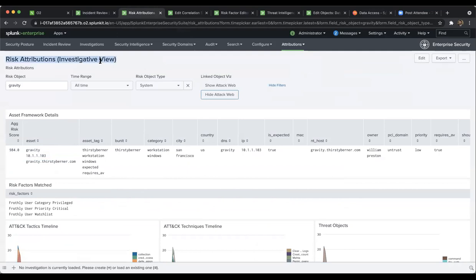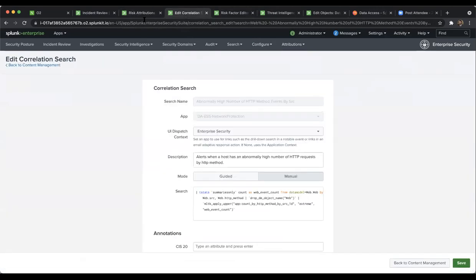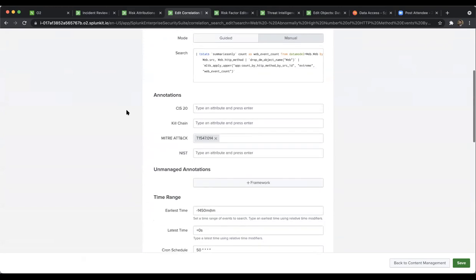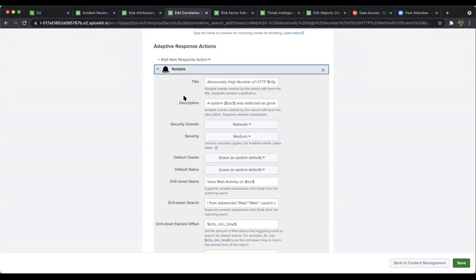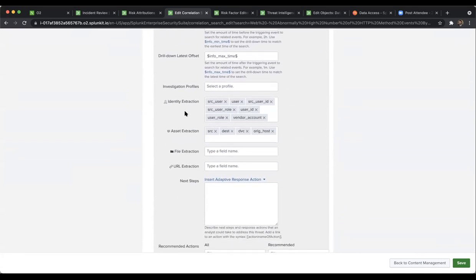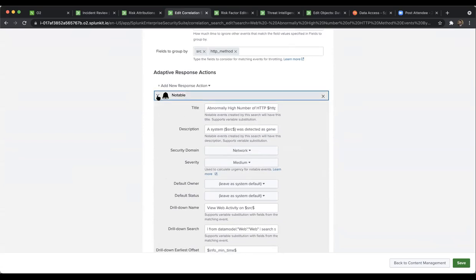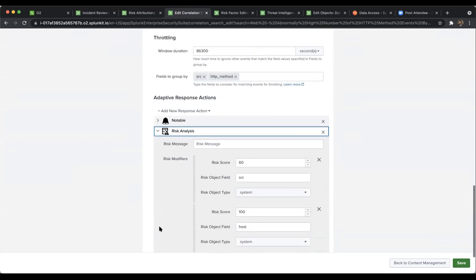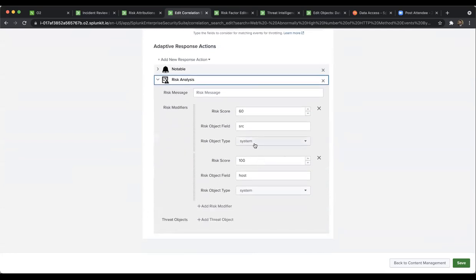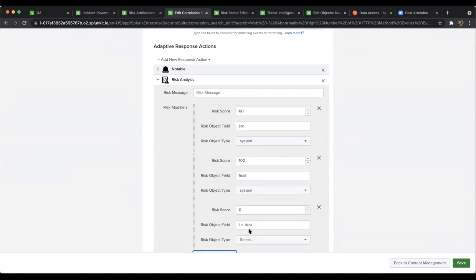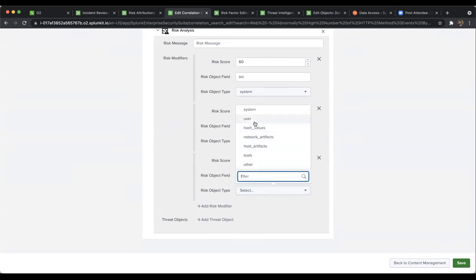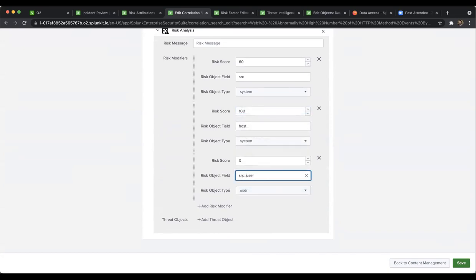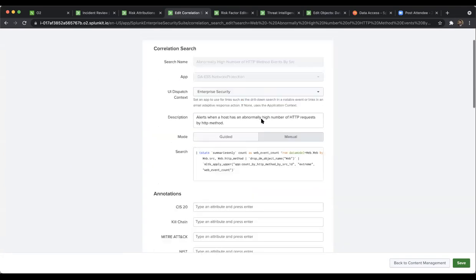Any questions? The regular notable has the same set of fields and options, but in addition you have the risk analysis section available to add source, host, destination, and even the user field. If you have a user field like 'src_user', you can add that as well using the available fields.